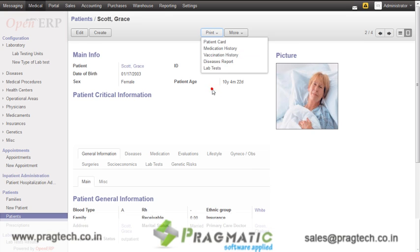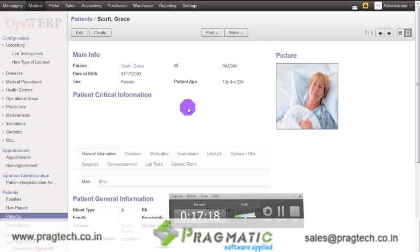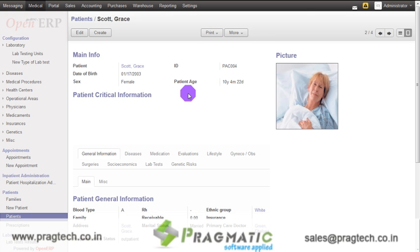That's all about OpenERP 7 healthcare management. Thank you for watching the video.